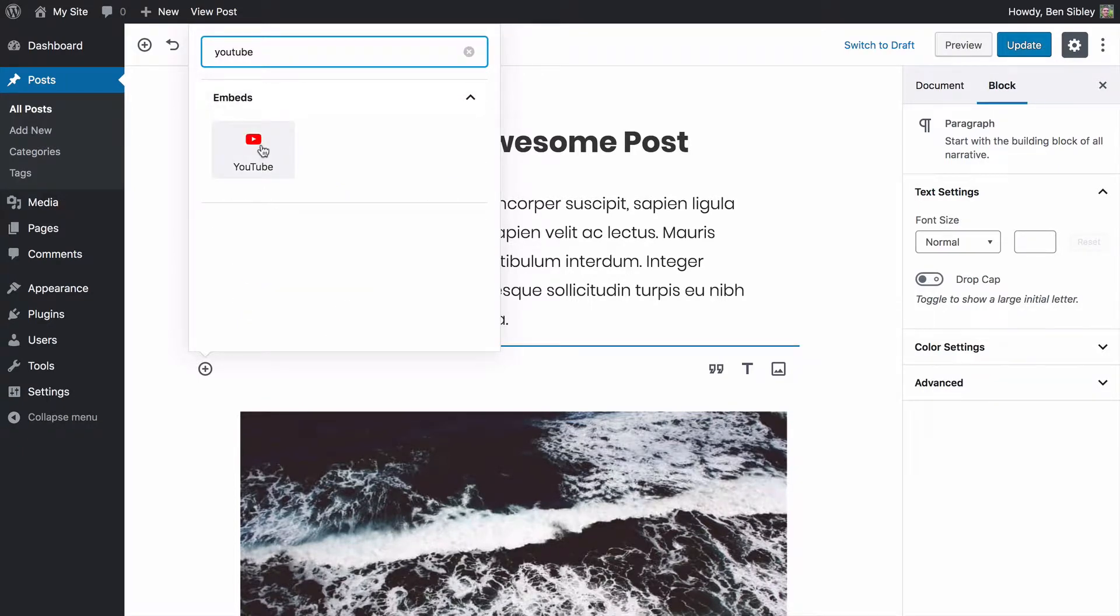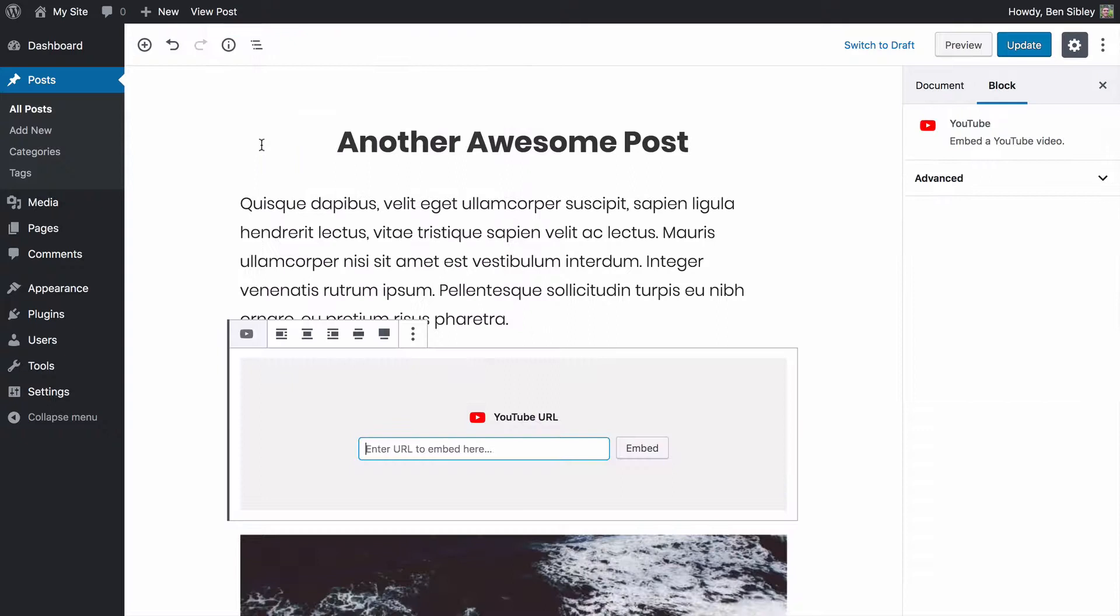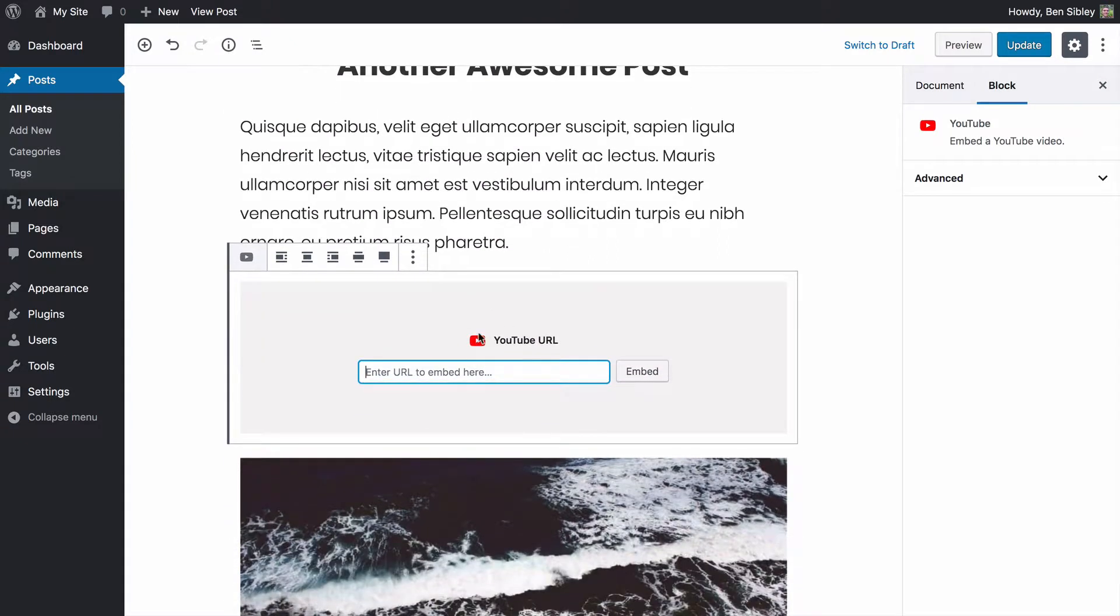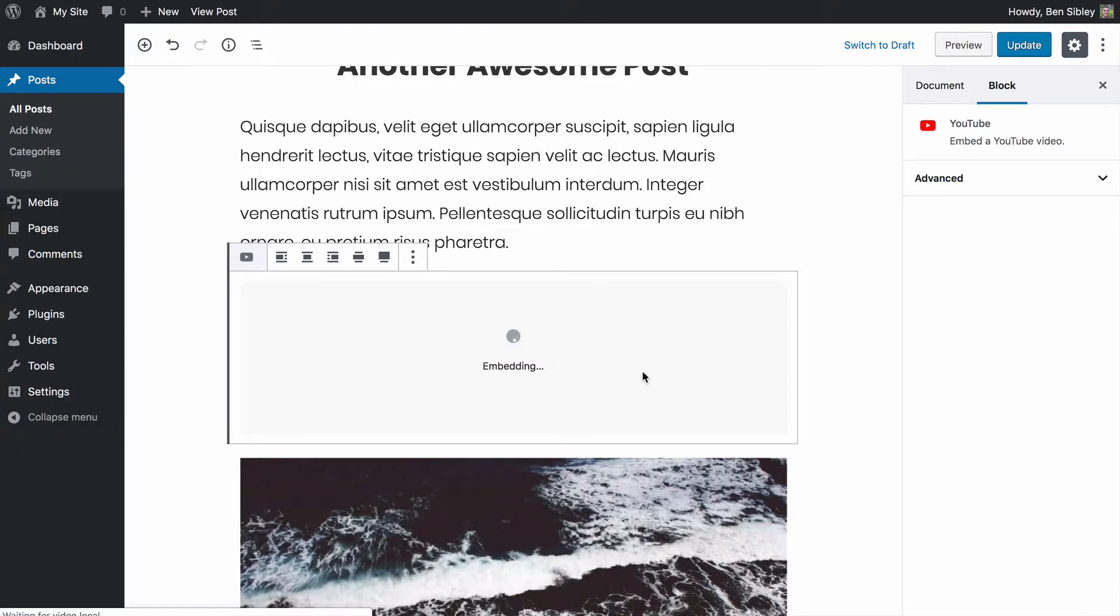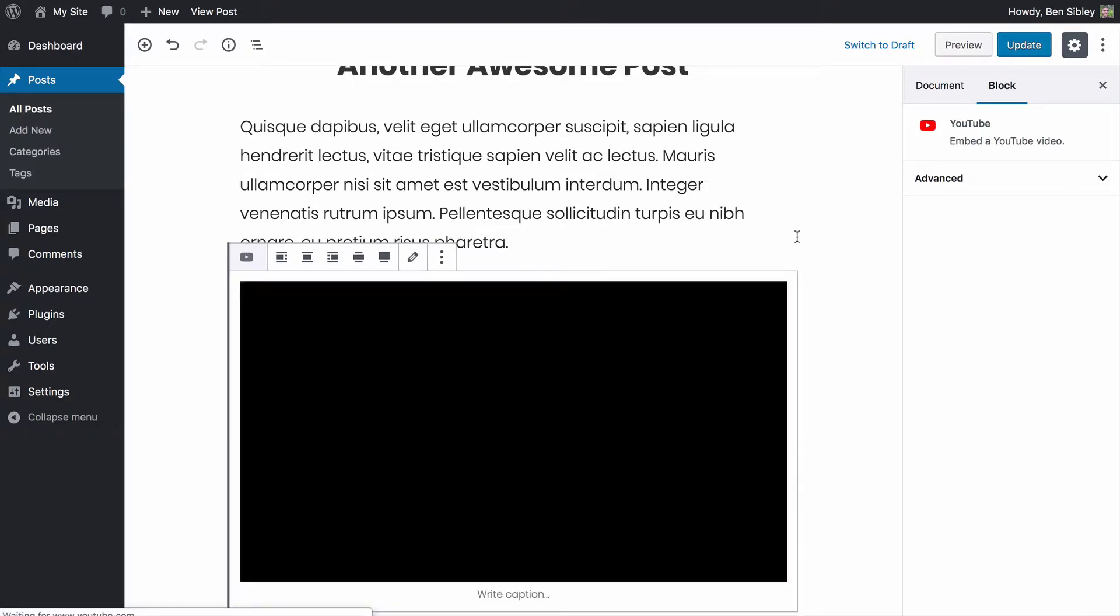And once you click on it, you'll see this box up here where you can paste in the URL, which I'll do right now by pressing command V. And then once the URL is input, you can click the embed button to embed the video.